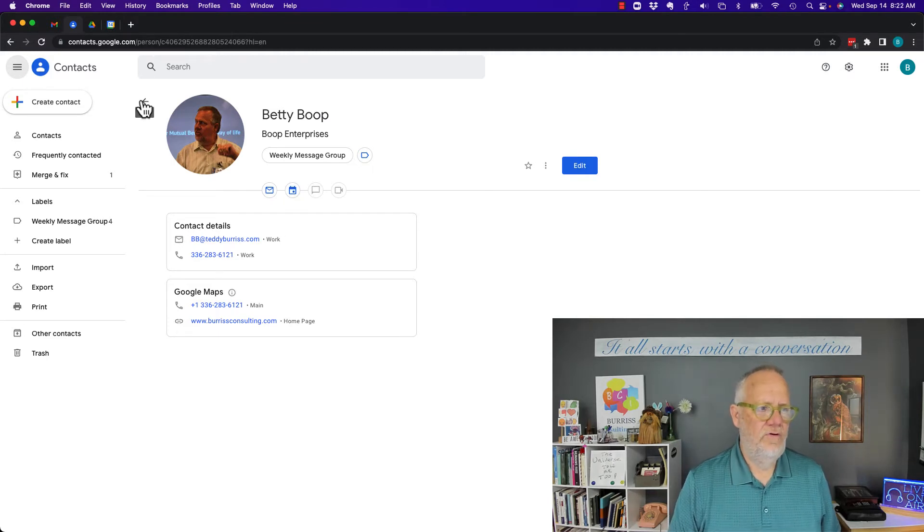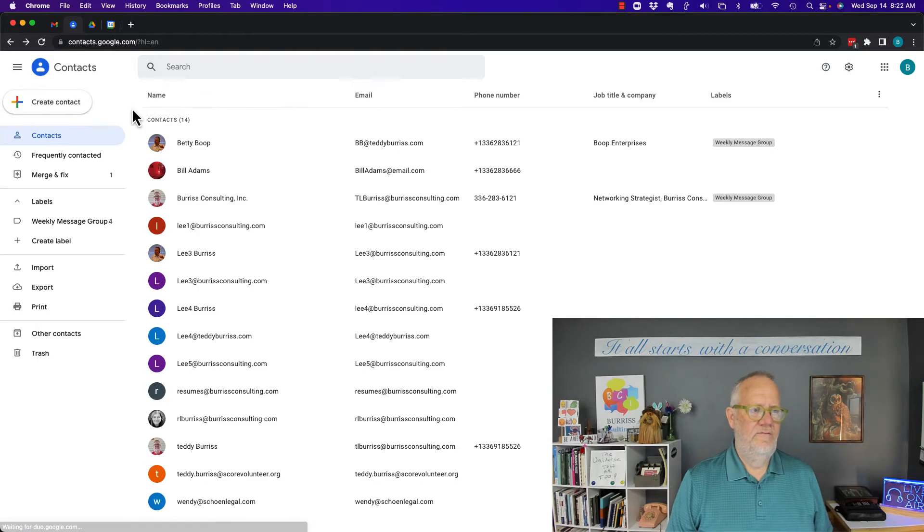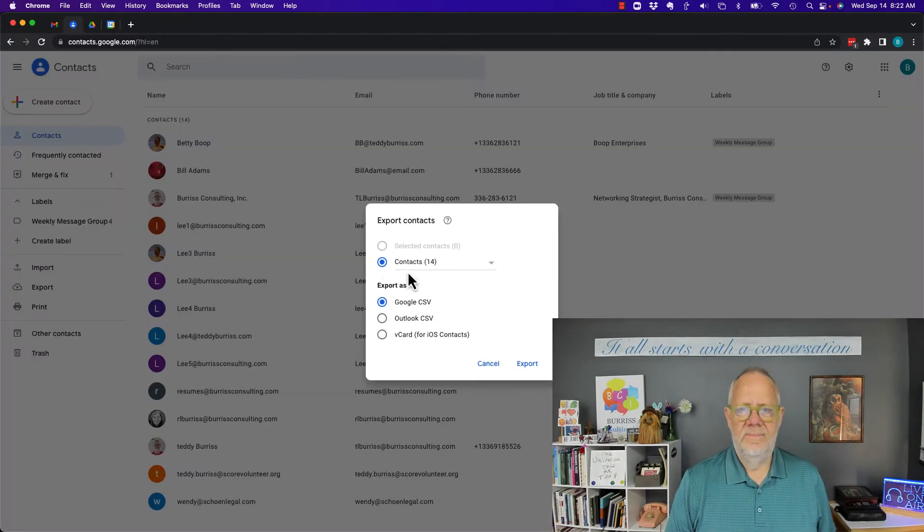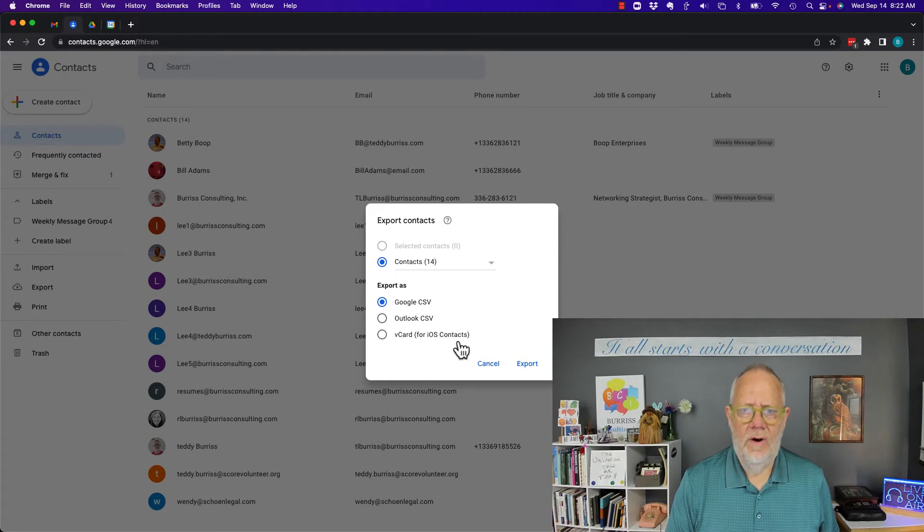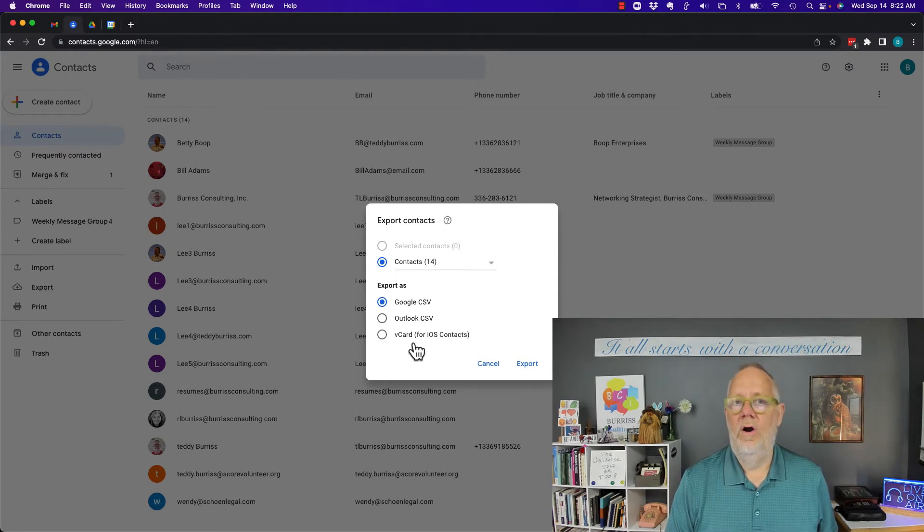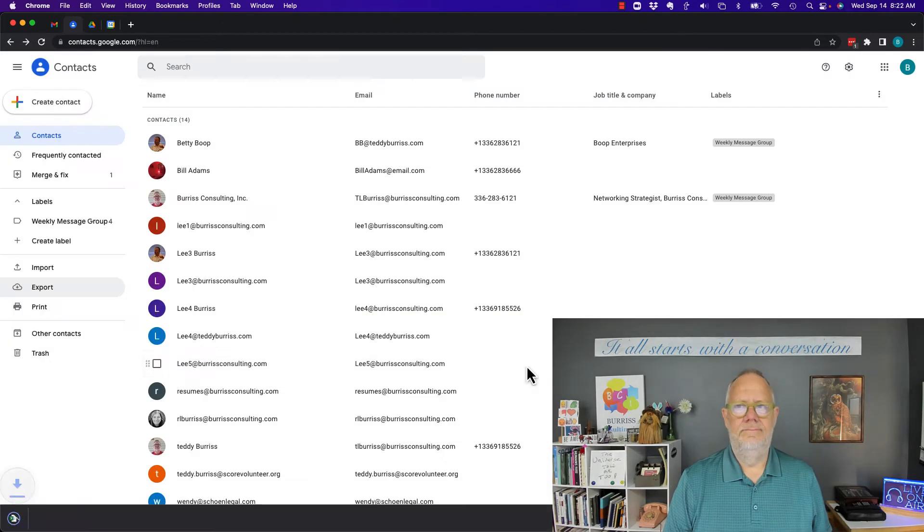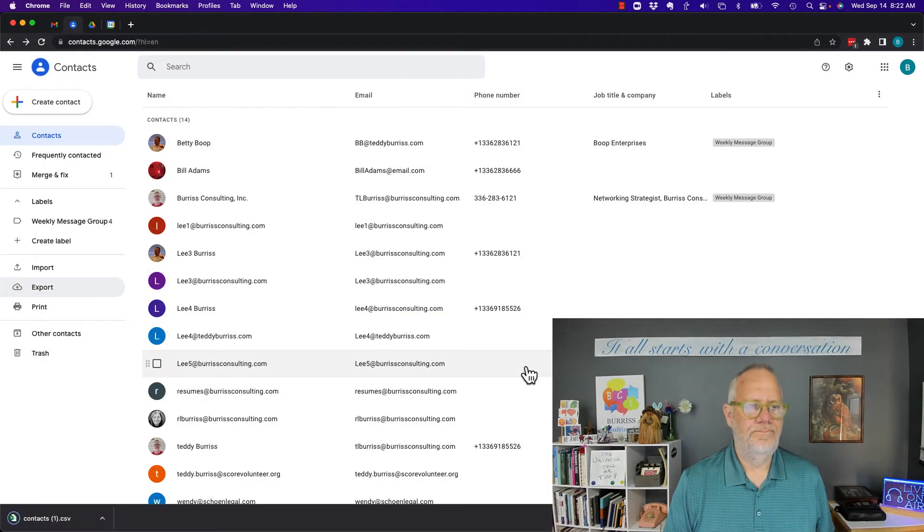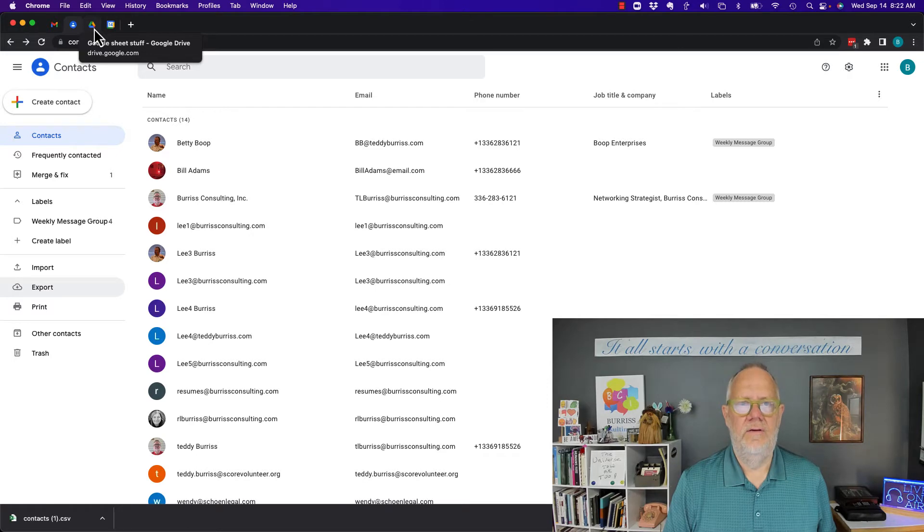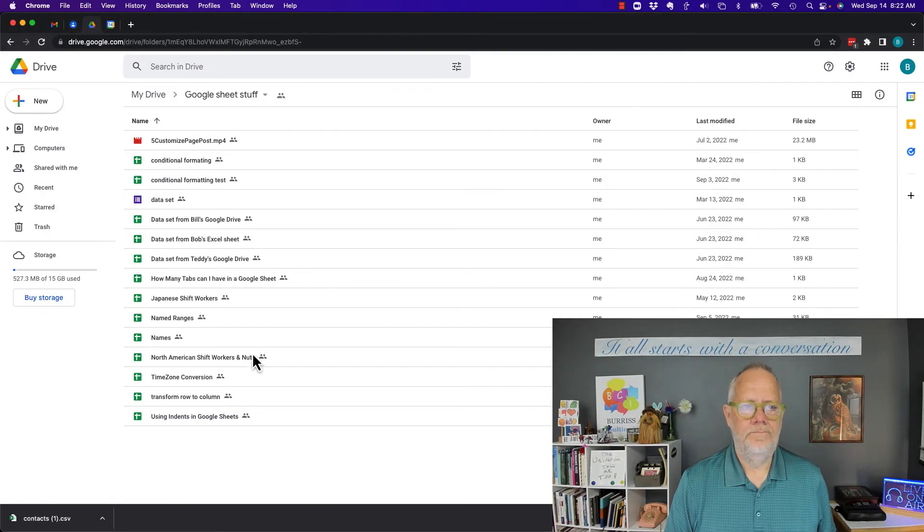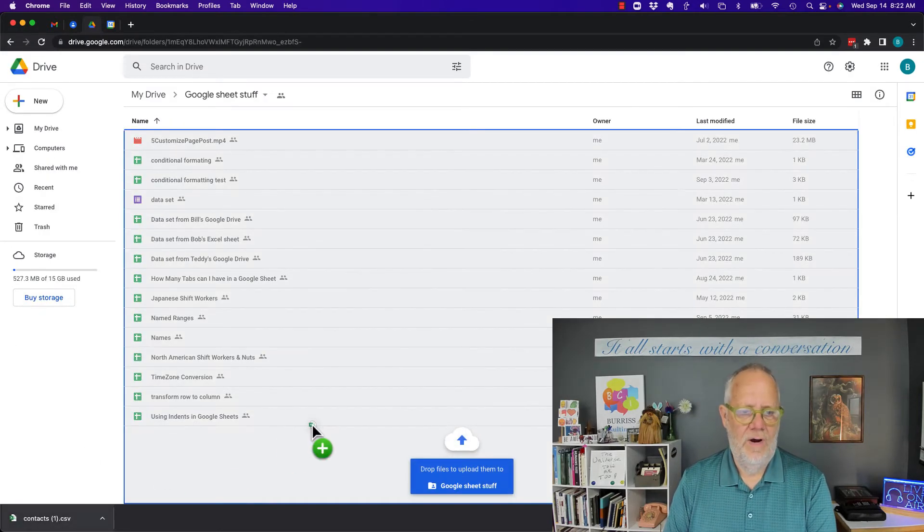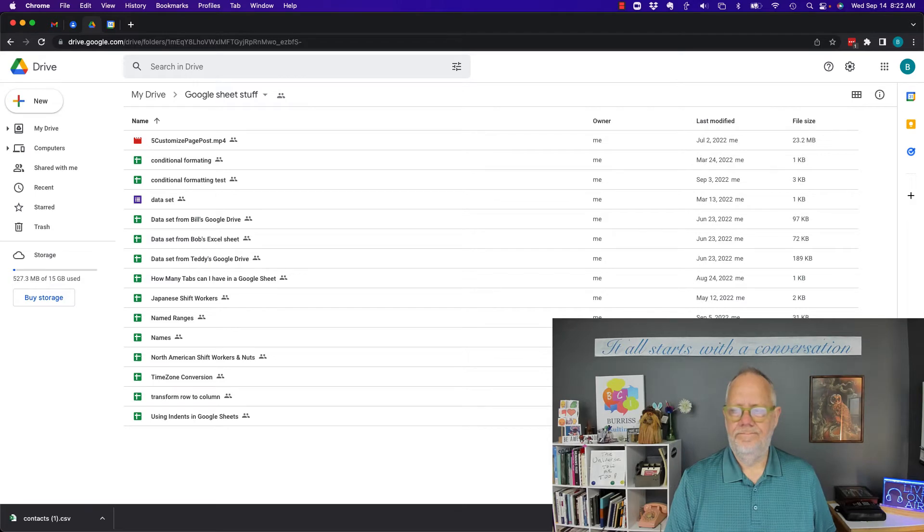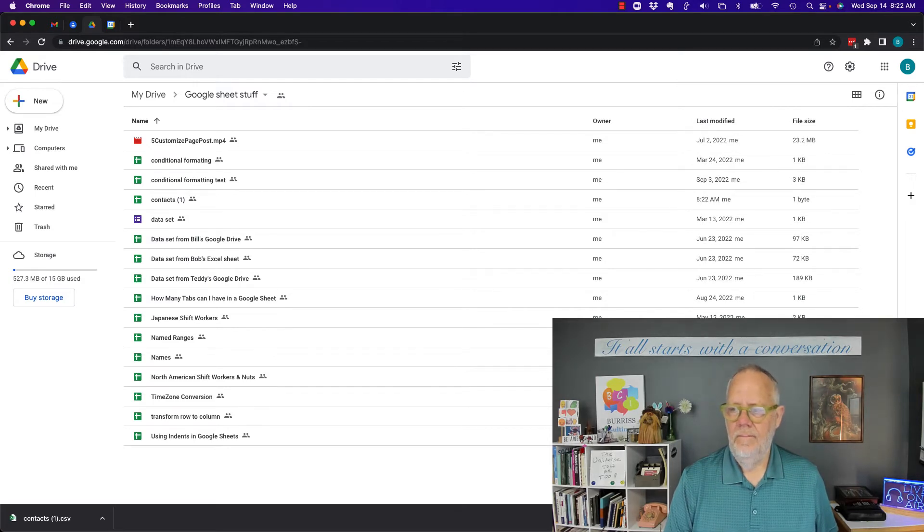I also did some testing. If I go export this out, all 14, first of all there's no criteria here to say in what order to export them. So if I hit export, now if I bring that into my Google Sheets, give me a second, I'm going to bring it up here and drop it.